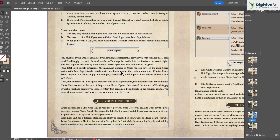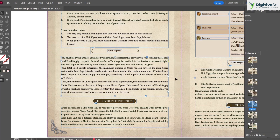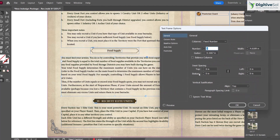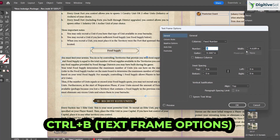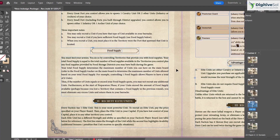To adjust a text frame's dimensions precisely, select the text box and press Ctrl+B to open Text Frame Options. From here you can set specific width, height, and internal spacing values — more precise than manually dragging with the Alt key.